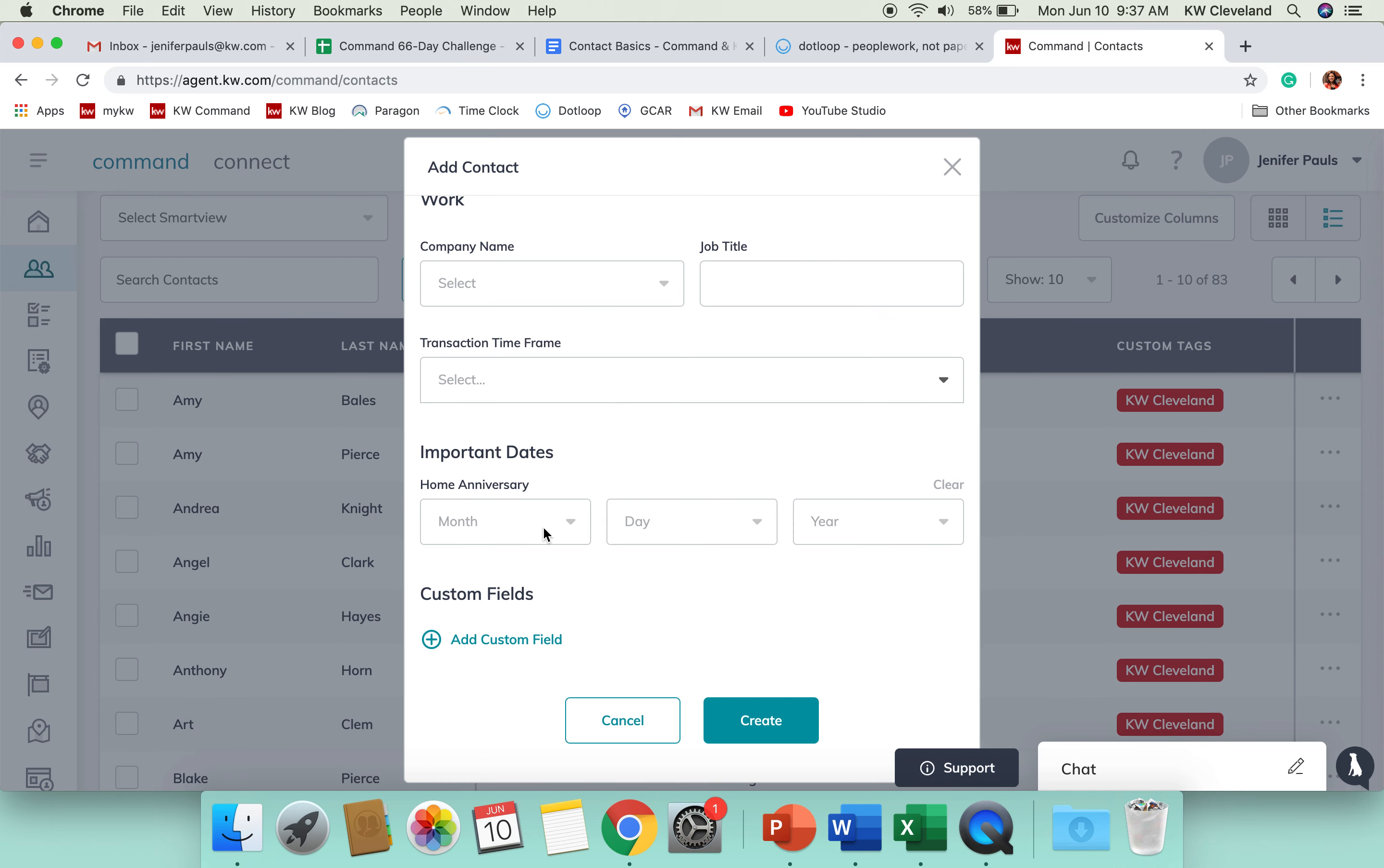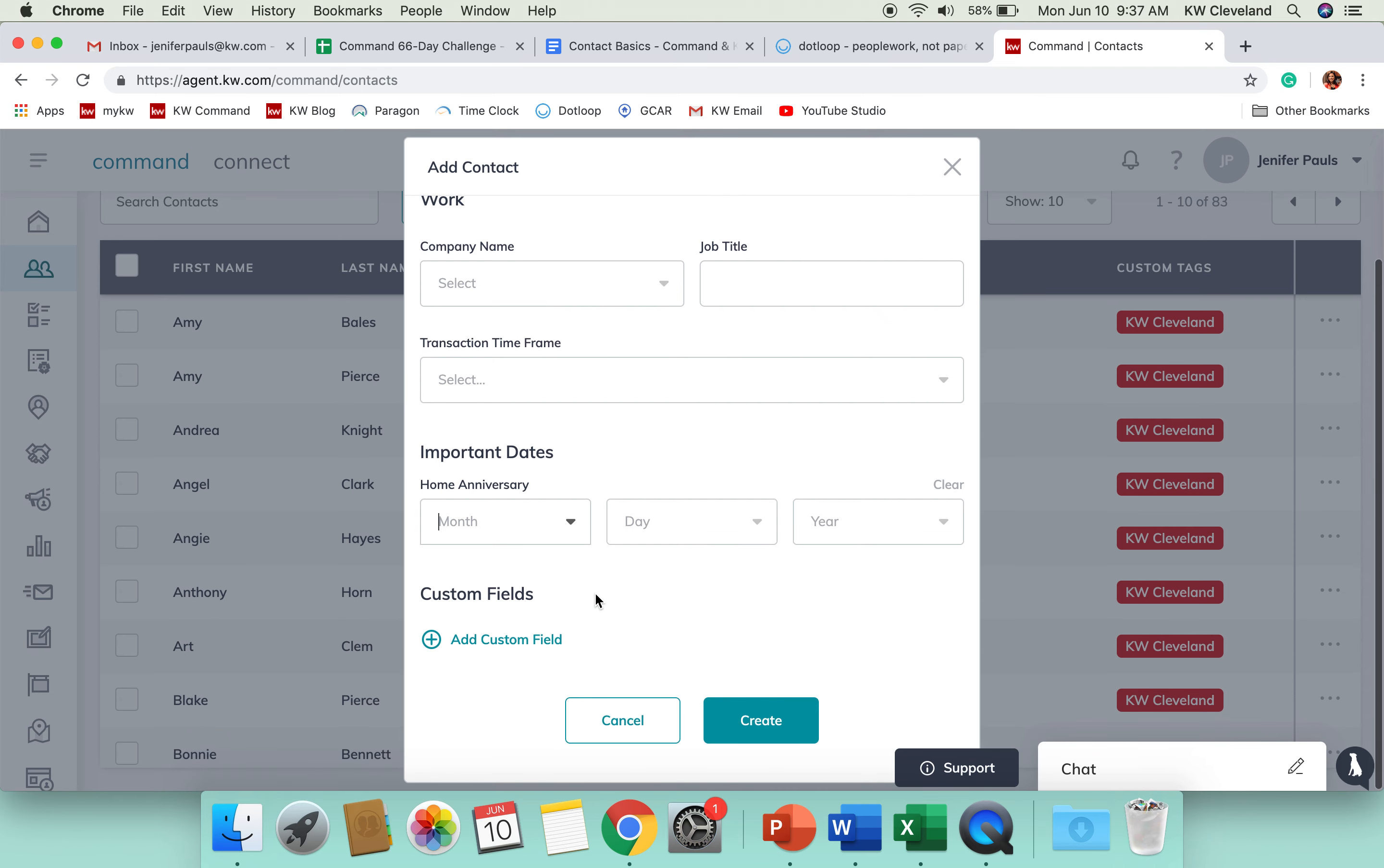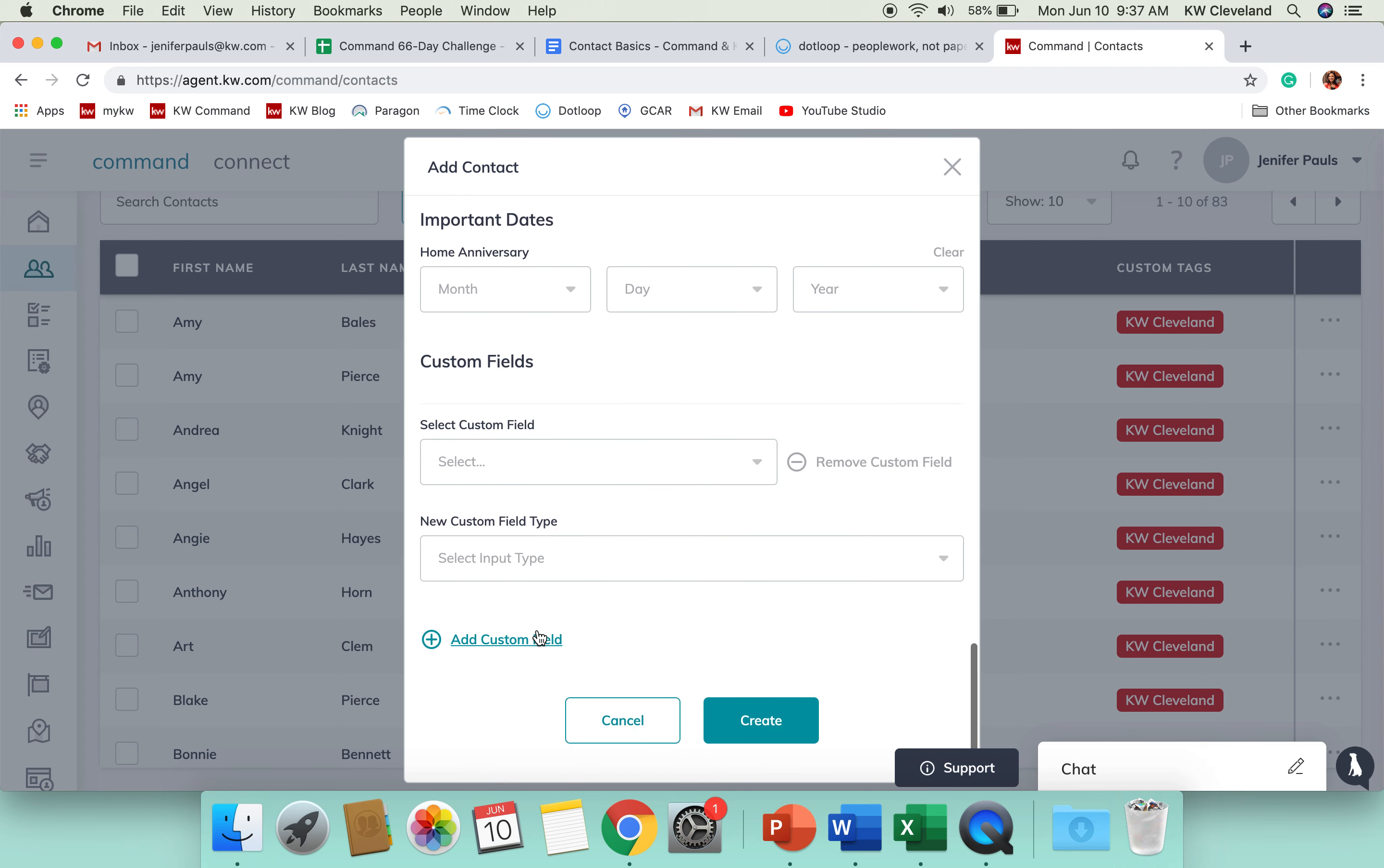And then home anniversary date is a field that they'll have in here too. So, if they bought a home with you or anything like that, then you've got that field to put in here. And then at the bottom is where you can put in those custom fields like we created last time.